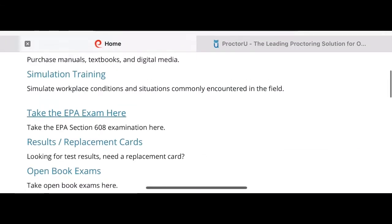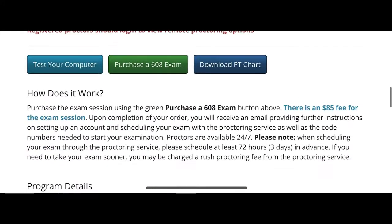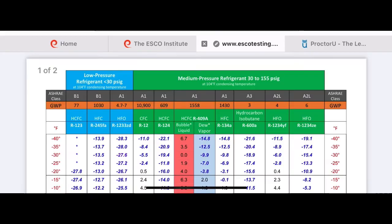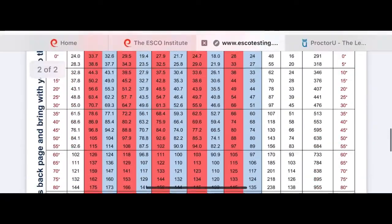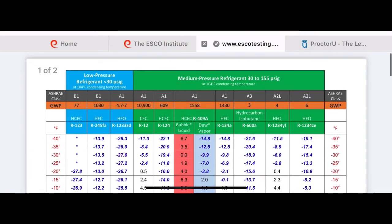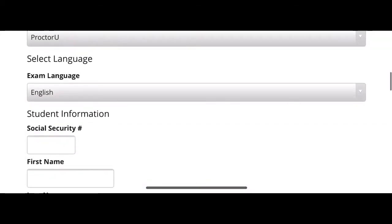As you can see I am on the ESCO Group website. What you gotta look for here is 'Take the Exam' — you click there and follow the steps. We're gonna hit the 'Purchase the Exam' section. What you're seeing right here is the chart that you can download from the website. It's very important to have it because in the core section they will ask you about many types of refrigerants.